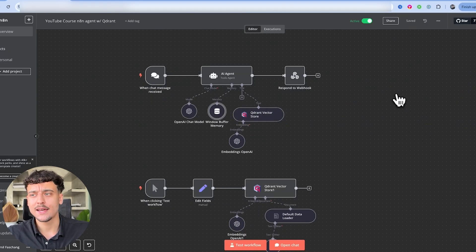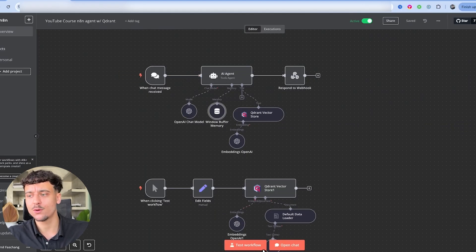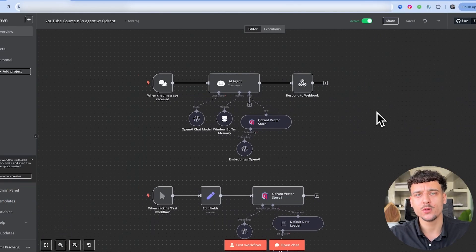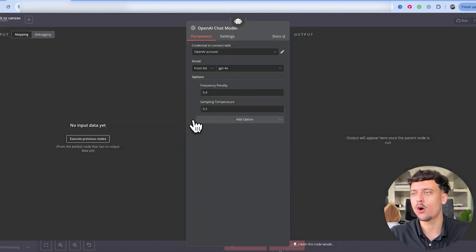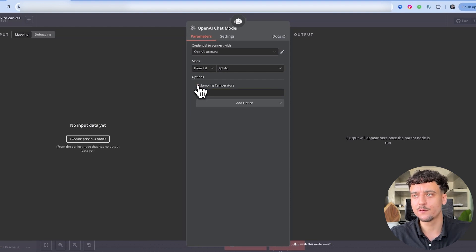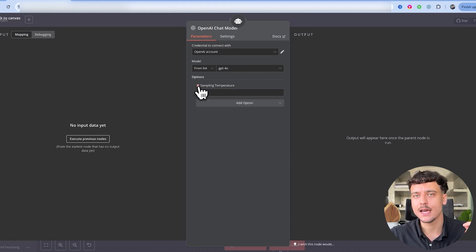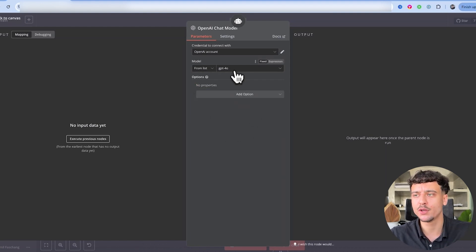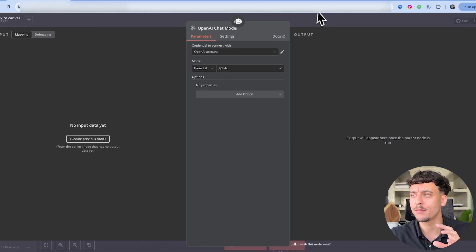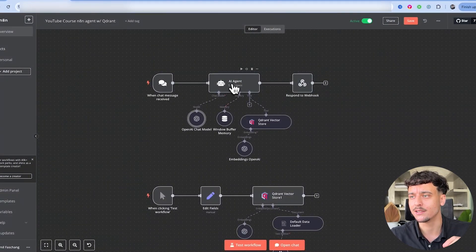Now I've just gone ahead and set up the chat message received node over here so that we can test it right inside of the N8N interface. Now before I show you exactly how this agent will react, I'm going to go into the OpenAI chat parameter settings. I'm going to delete the frequency penalty and I'm going to delete the sampling temperature. I'm just going to be using GPT-4O, which is the standard model that I would recommend you guys to use, but I'm going to leave it at the default settings.